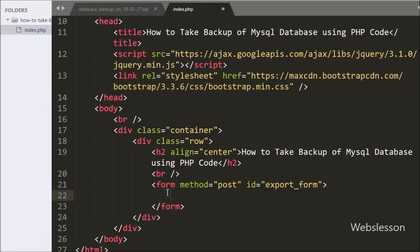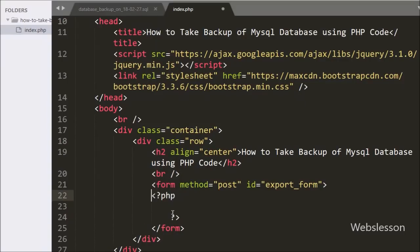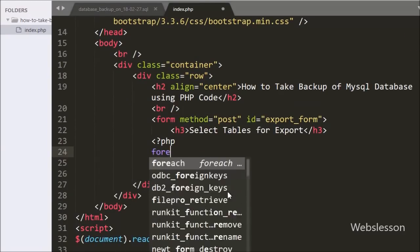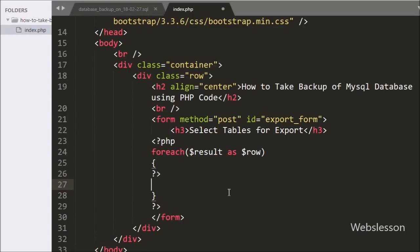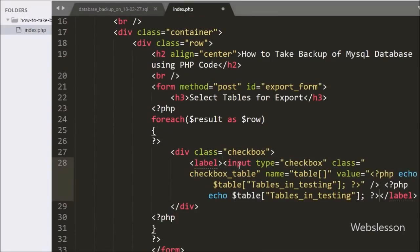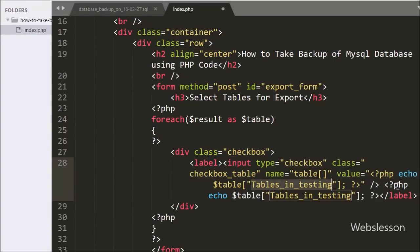Under this form we will display a list of table names with checkboxes so the user can select a table name to get a backup of the selected table. We have written a foreach loop with $result as $table. Under this loop we have written input type equal to checkbox, class equal to checkbox-table, name equal to table[], and in value we store the table name from the testing database.